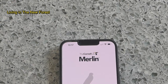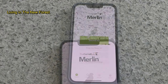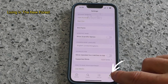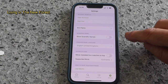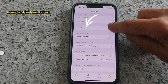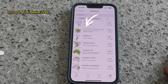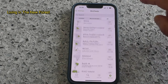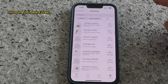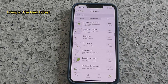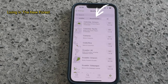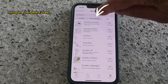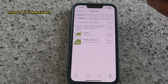Once you've downloaded the Merlin app onto your phone, you need to set up your account. Once you've done this, the next thing to do is load up the birdsong database for your area. Click on Settings at the bottom of the screen, and in the new screen you'll see a section called Bird Packs. Click on this, and under the All tab you'll see there are loads of birdsong databases from around the world.